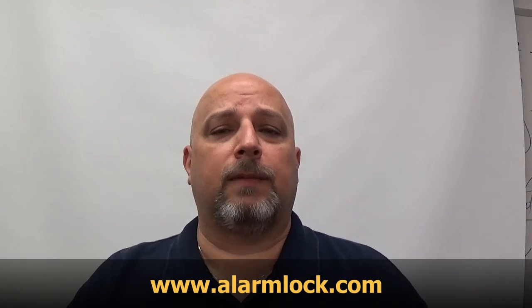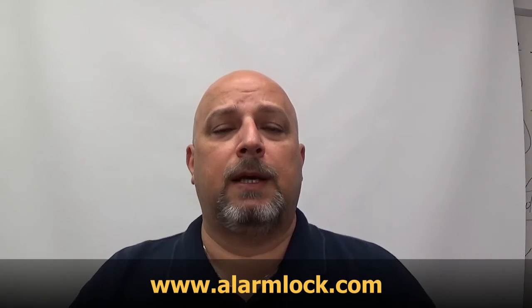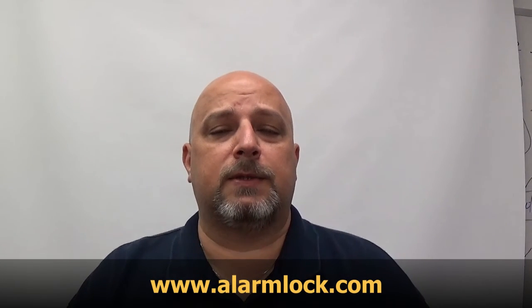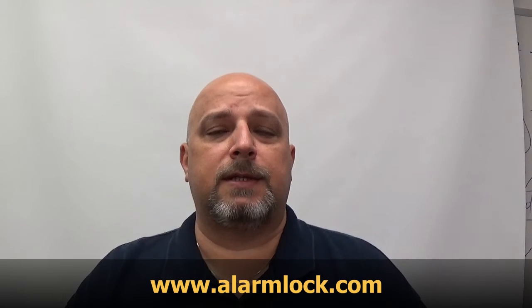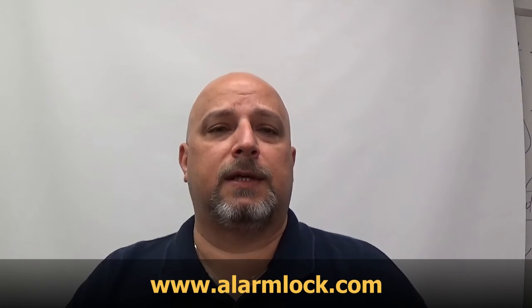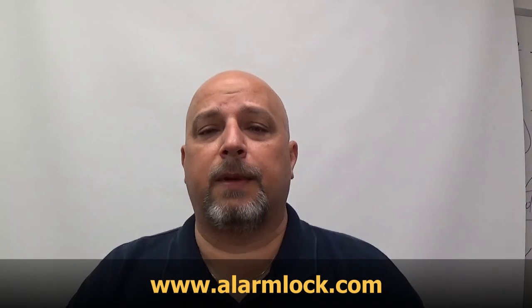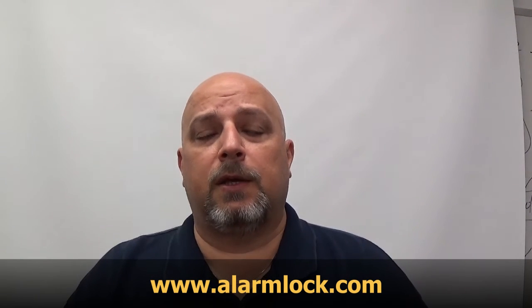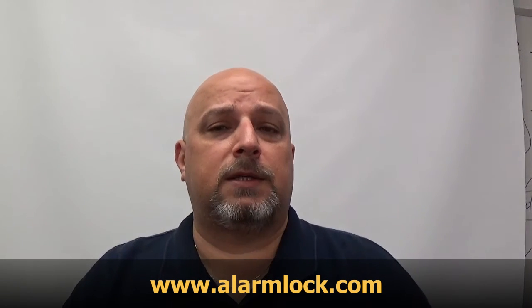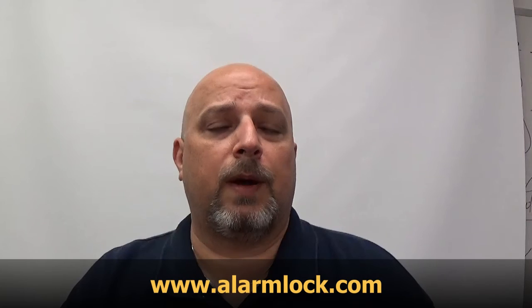If you'd like to learn more about Alarm Lock, you can go to alarmlock.com and click on the Resources tab. There's a link where you can download programming manuals and watch recorded webinars.